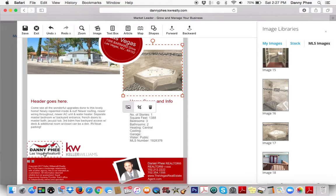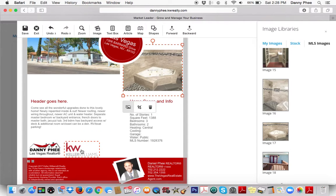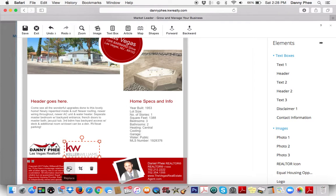You automatically have whatever branded content you've uploaded — your own logo, your own picture — in this KW back end, your intranet. If you don't have that stuff uploaded in there, go ahead and upload your photos and your logo. And you could even change this one out with our own company logo.